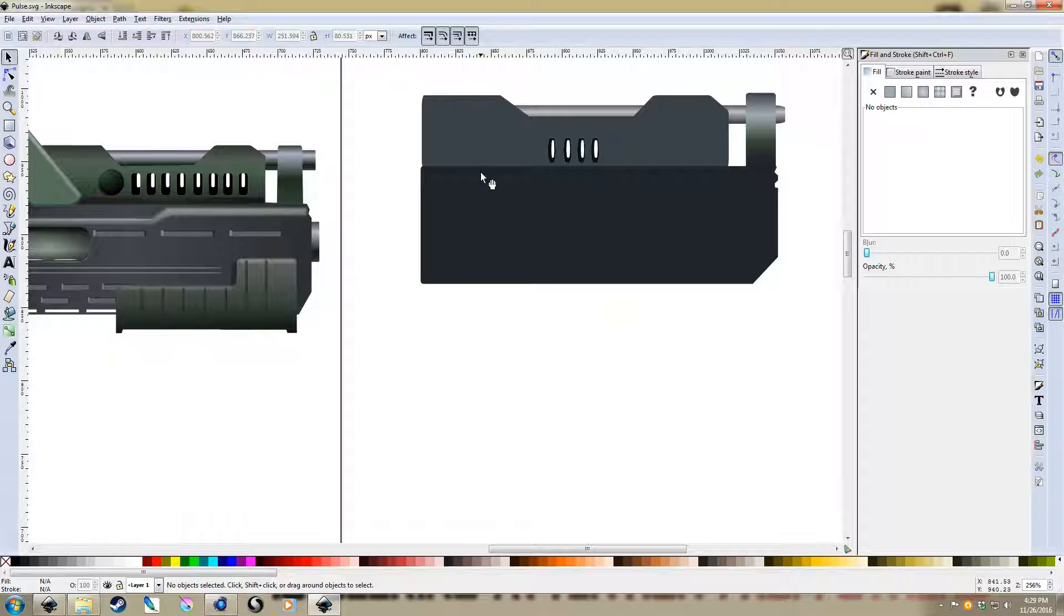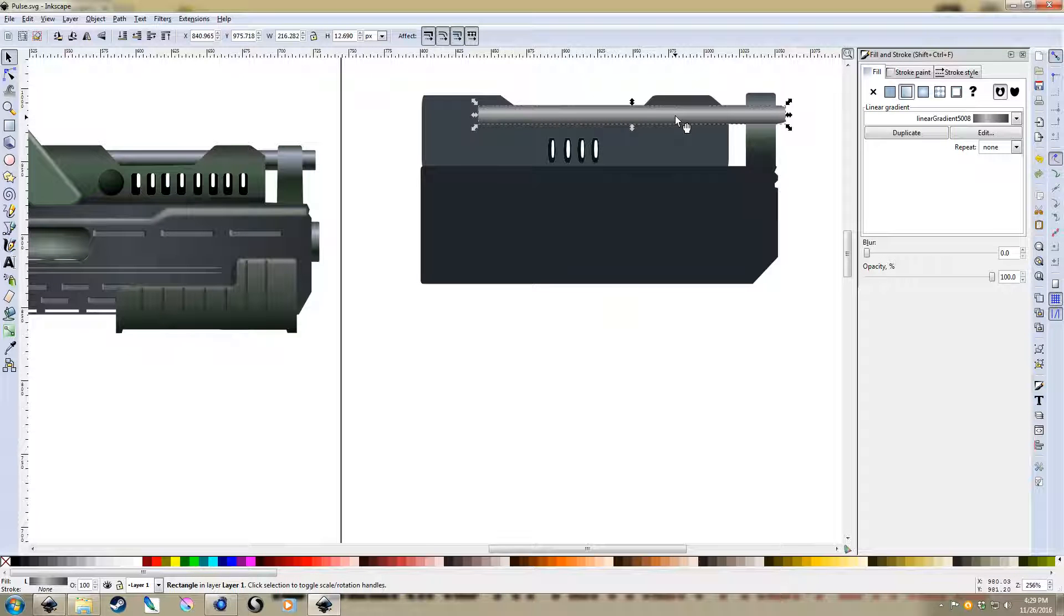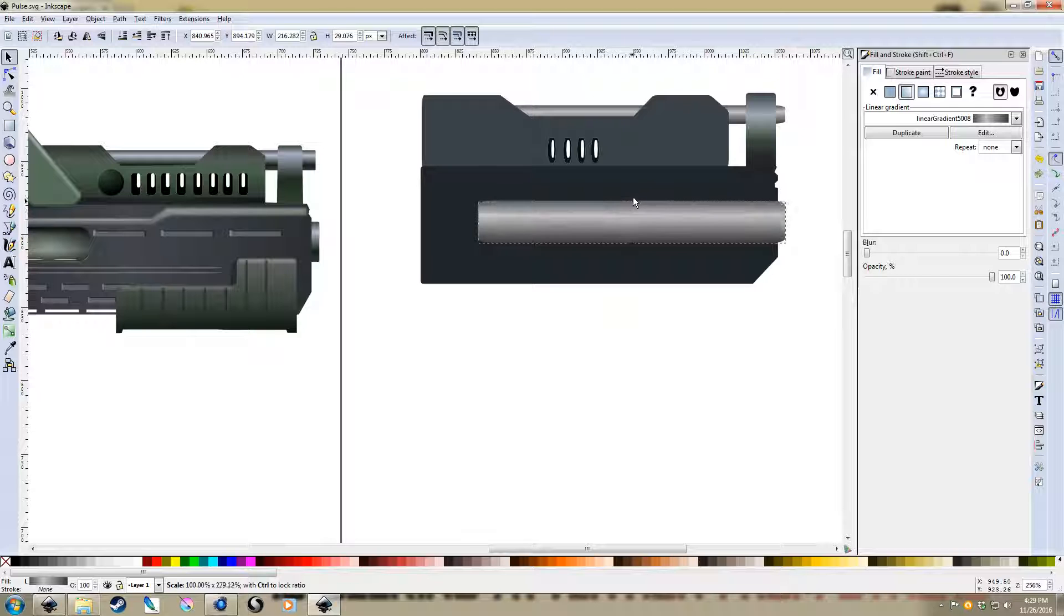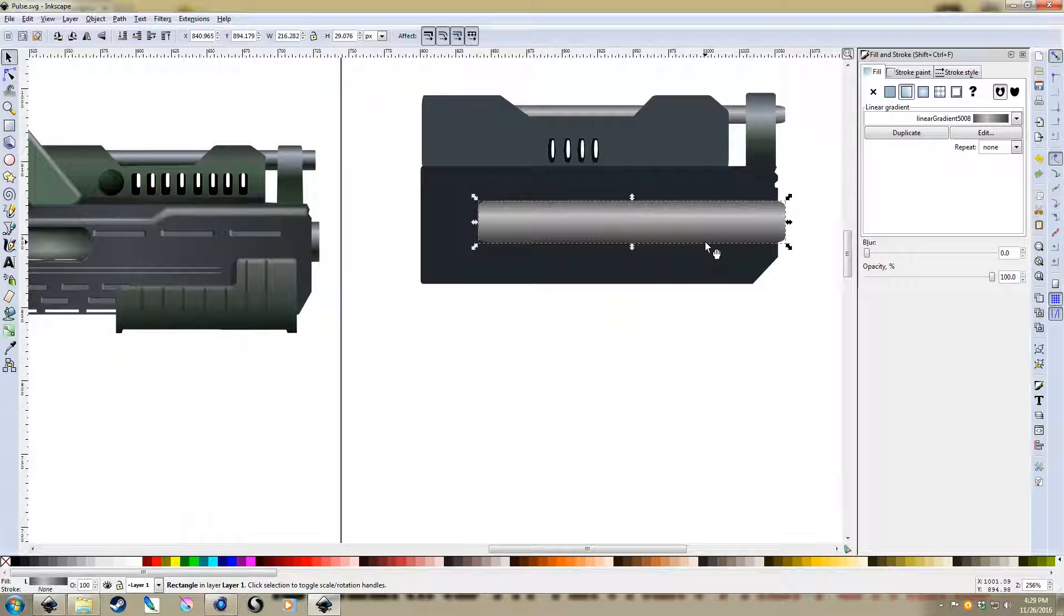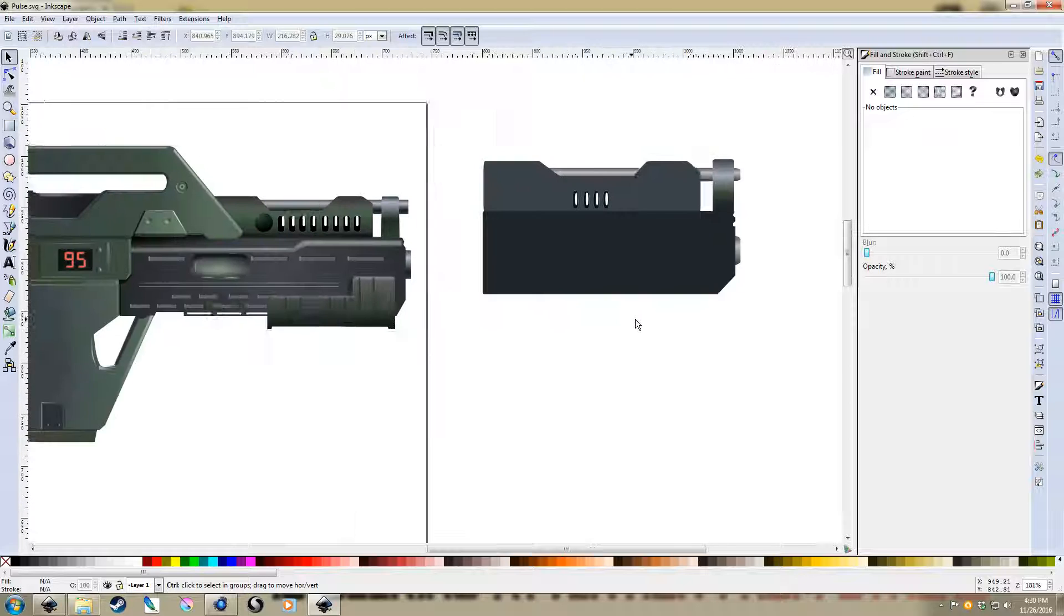We've got the grenade launcher underneath, so let's just take the barrel we created earlier, duplicate it, control D, drag it down, expand it, and then hit end on the keyboard to put it to the back.